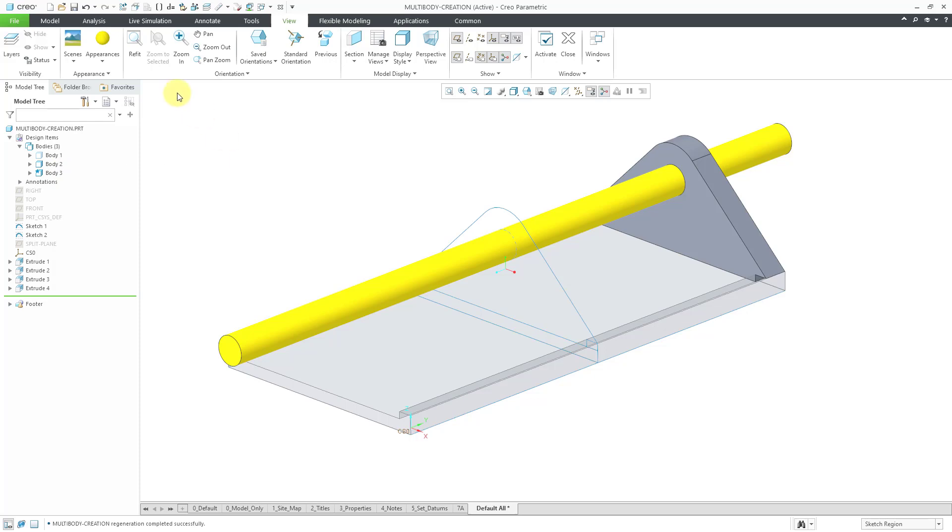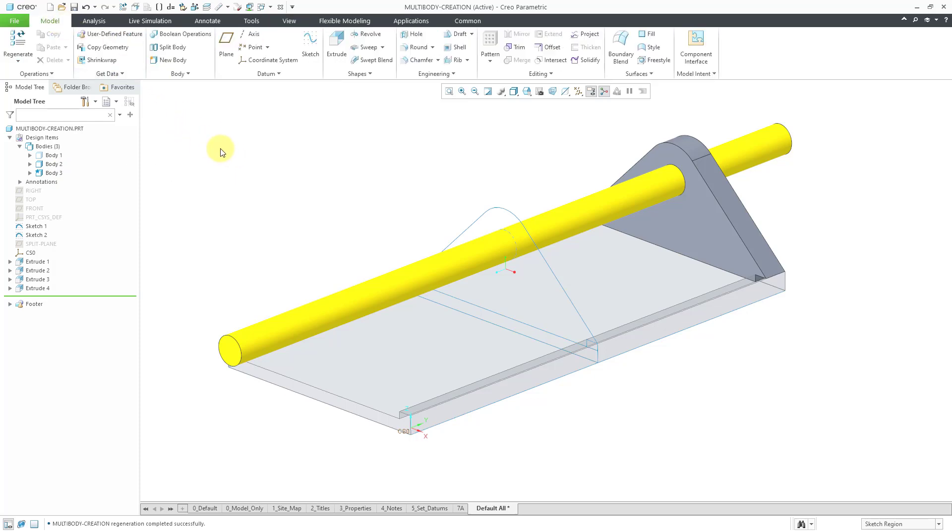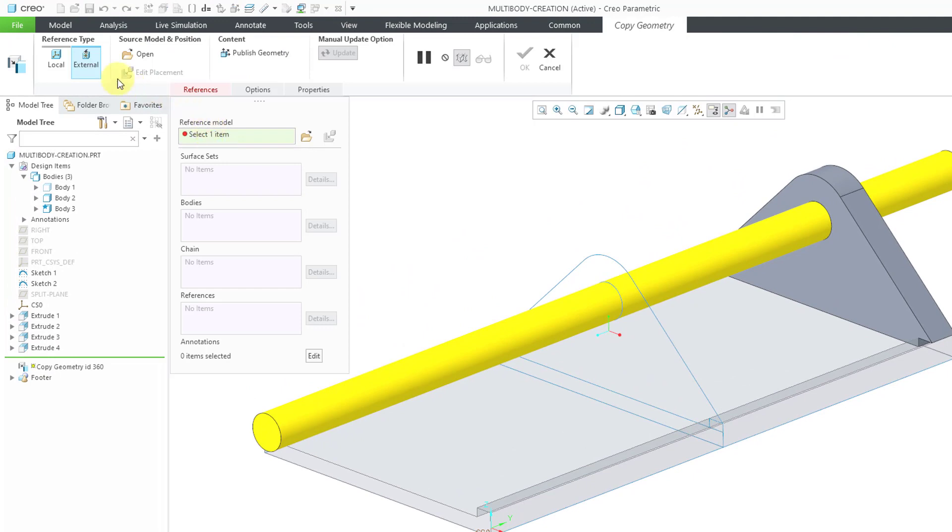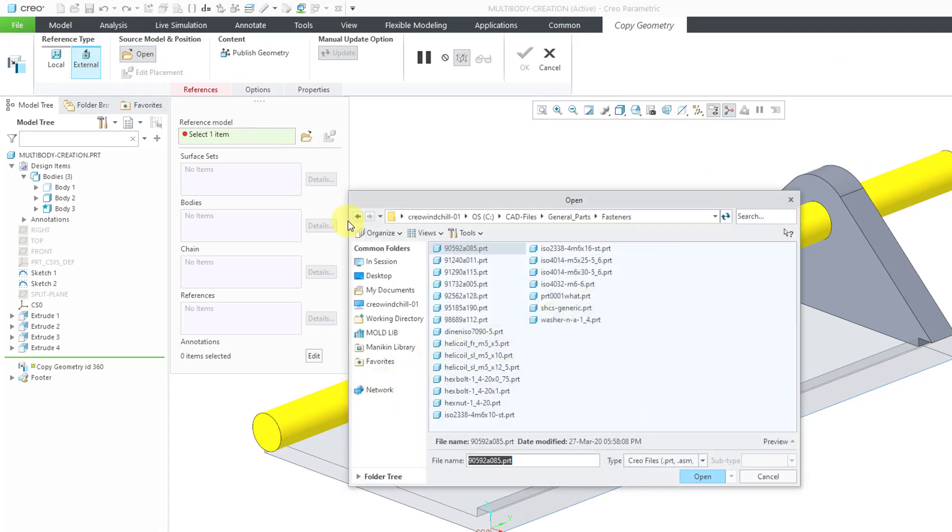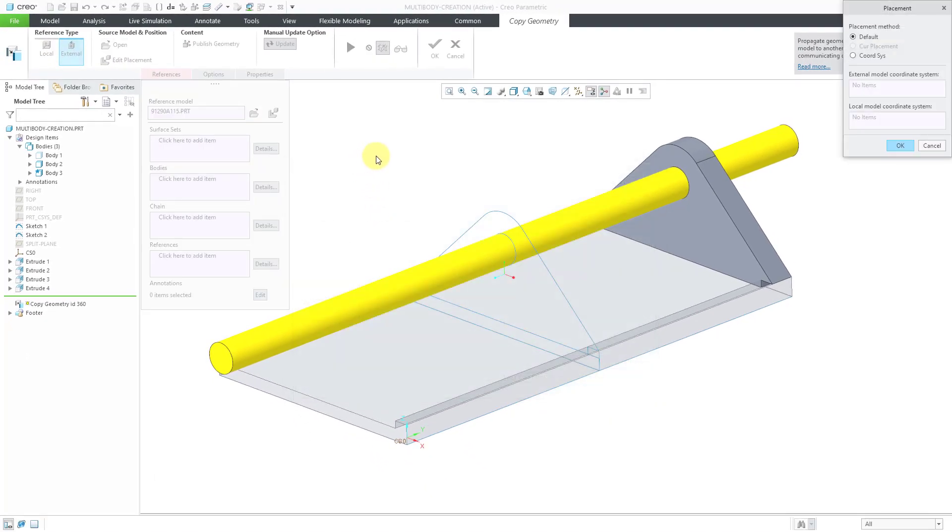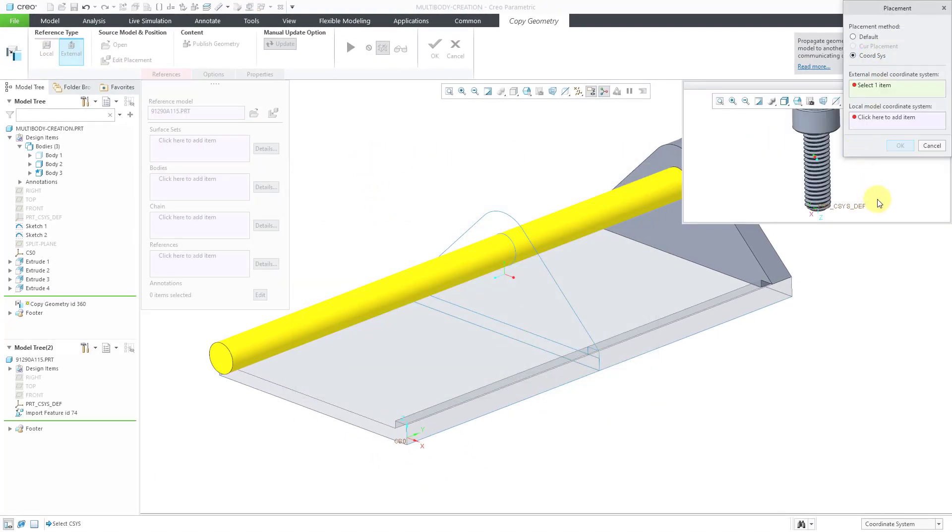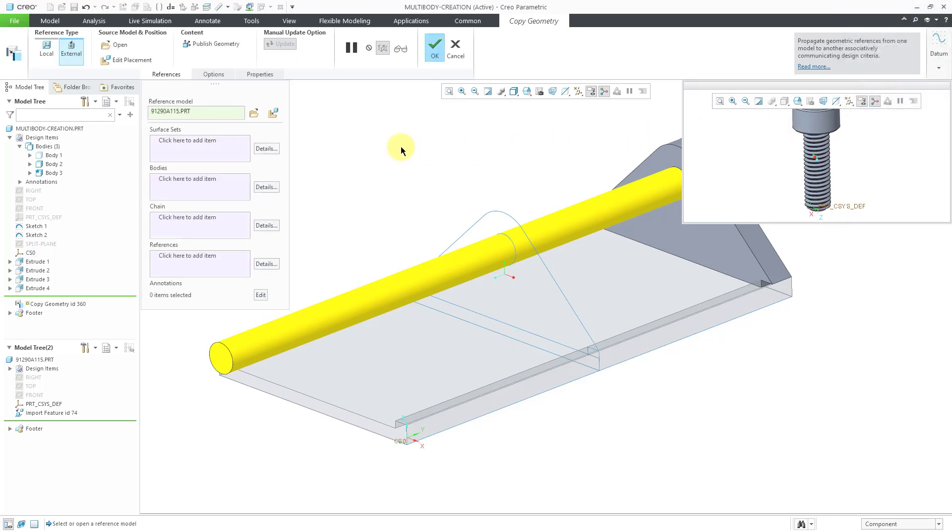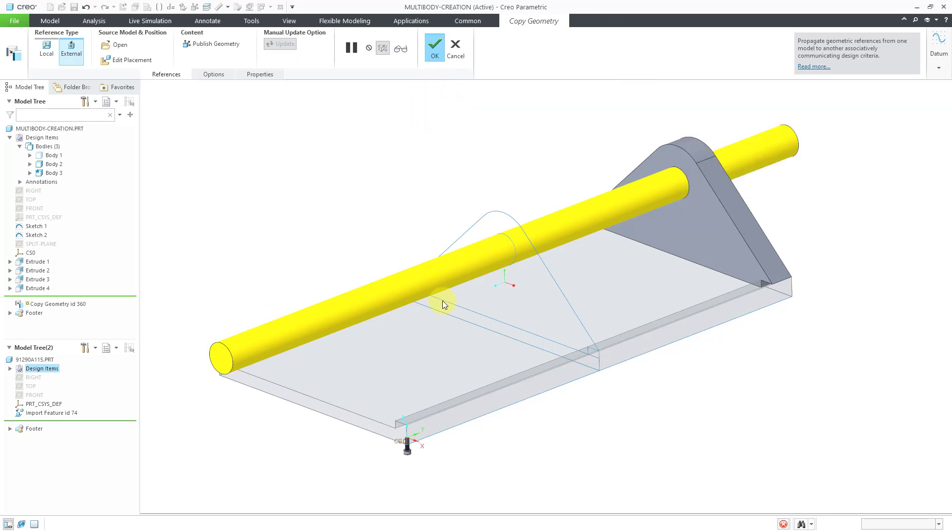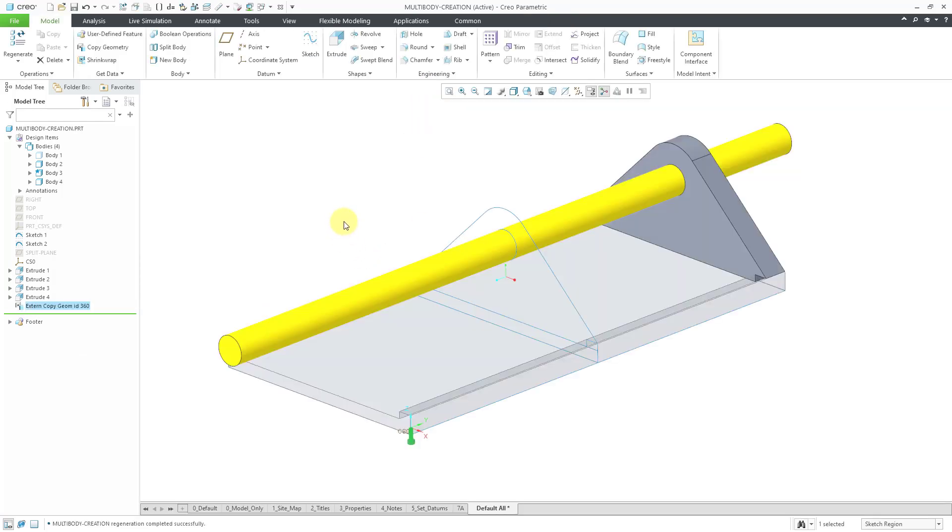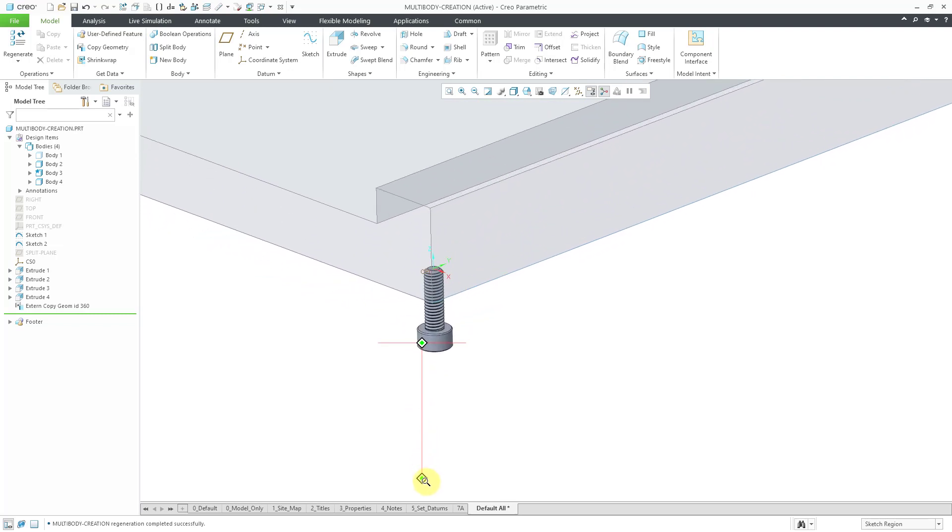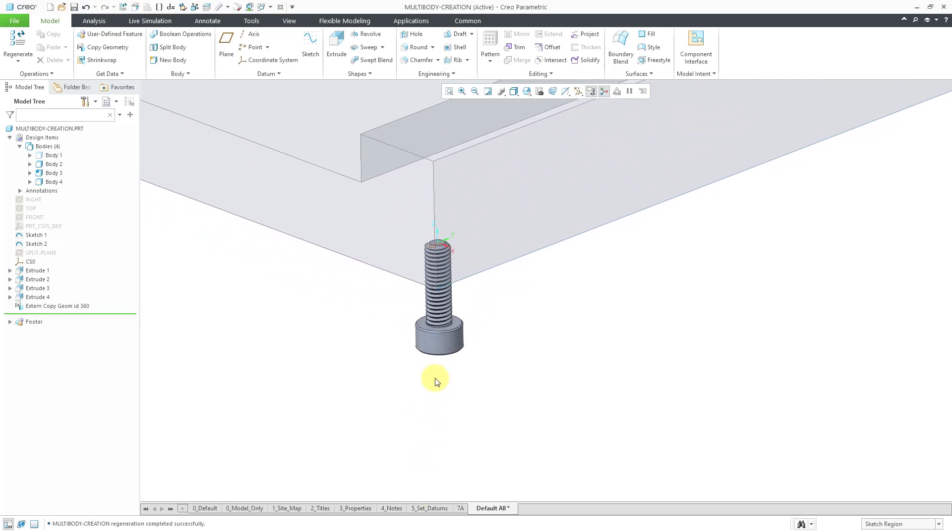Another way in which you can end up creating bodies in Creo Parametric is when you are performing data sharing operations, like copy geometry or shrink wrap or merge or inheritance. For example, let me create a copy geometry feature. This one will be external. I will hit the open button and grab a part that I already have in session. Let's locate this using a coordinate system. I will activate the Bodies Collector and grab the body of Geometry from this particular part. Let's hit the check mark.